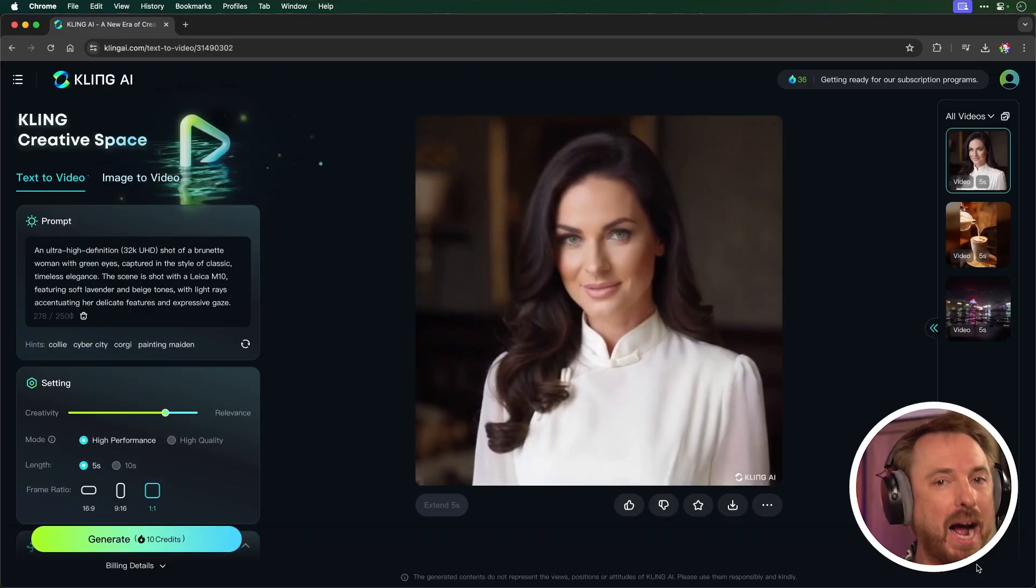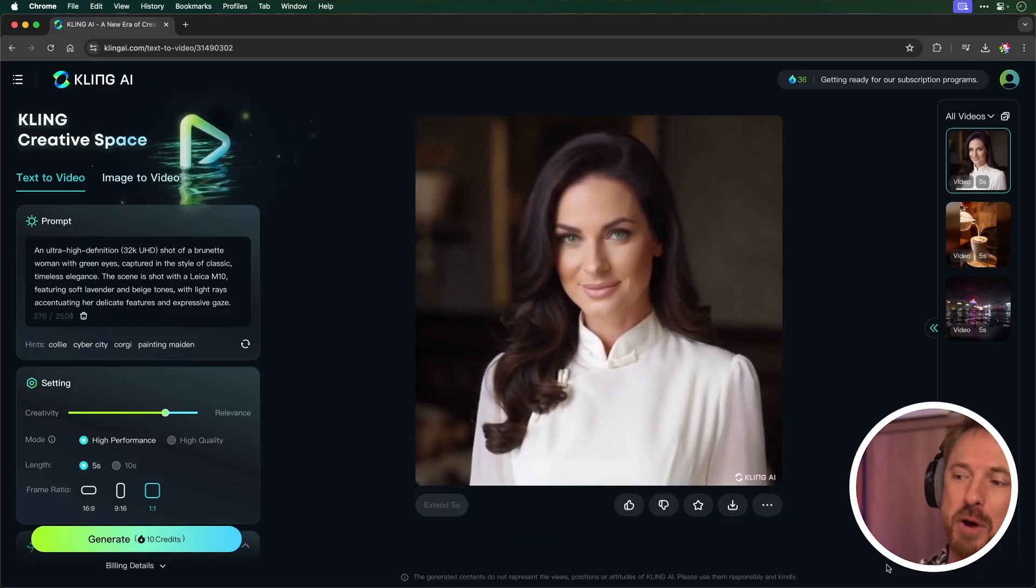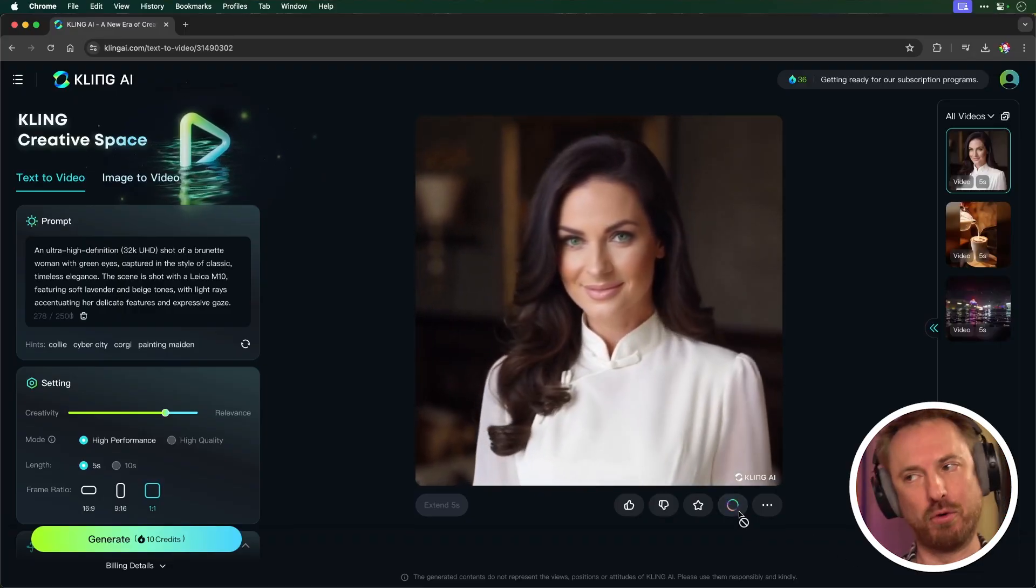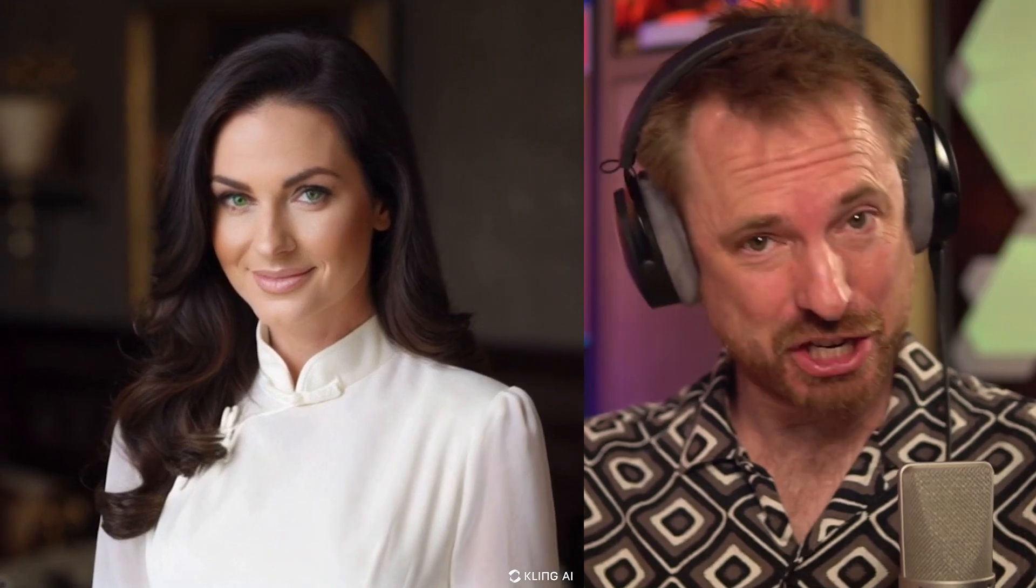Let's see how Kling AI deals with real people. And there we go. Here's our brunette green-eyed lady ready for download. Actually, that's pretty realistic, I have to say, coming from Kling AI. Looks pretty good.